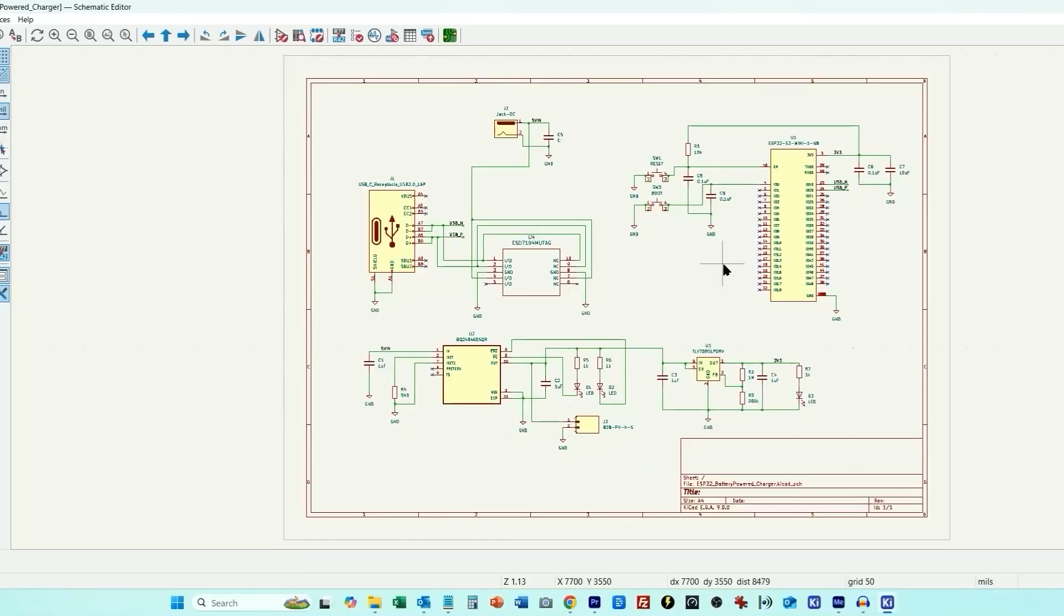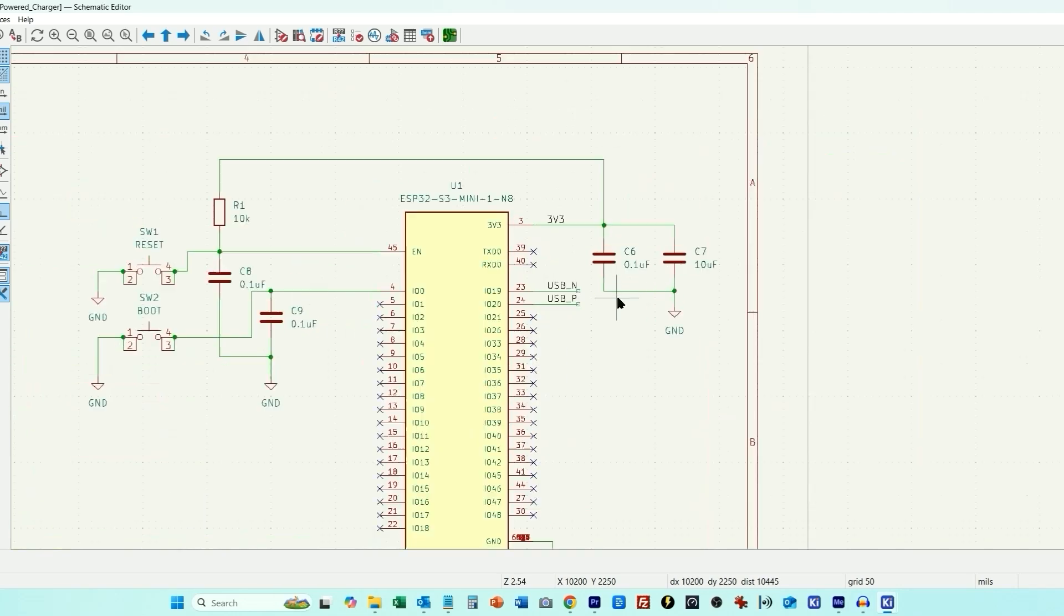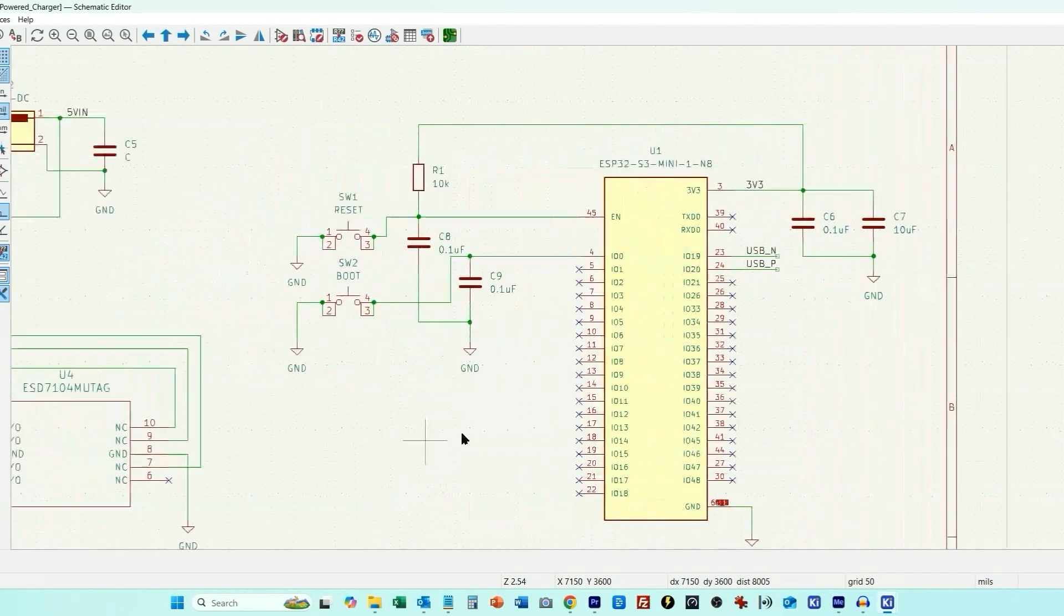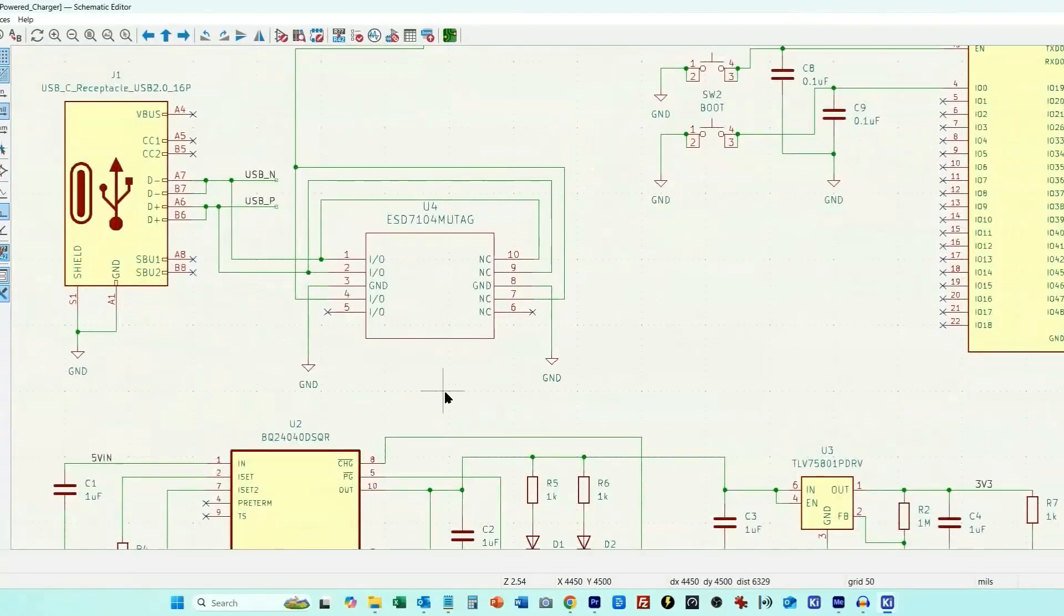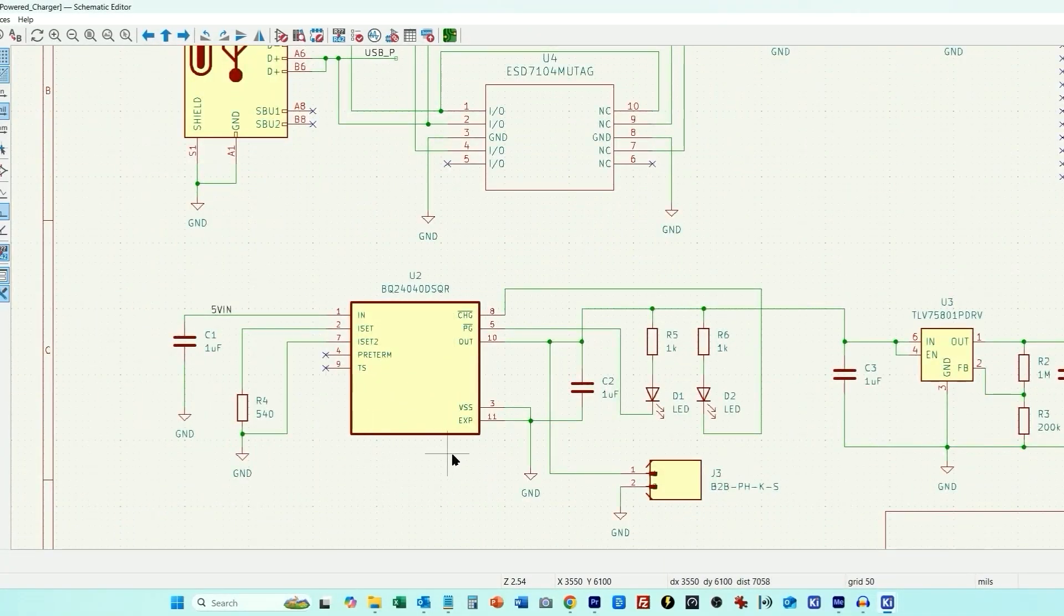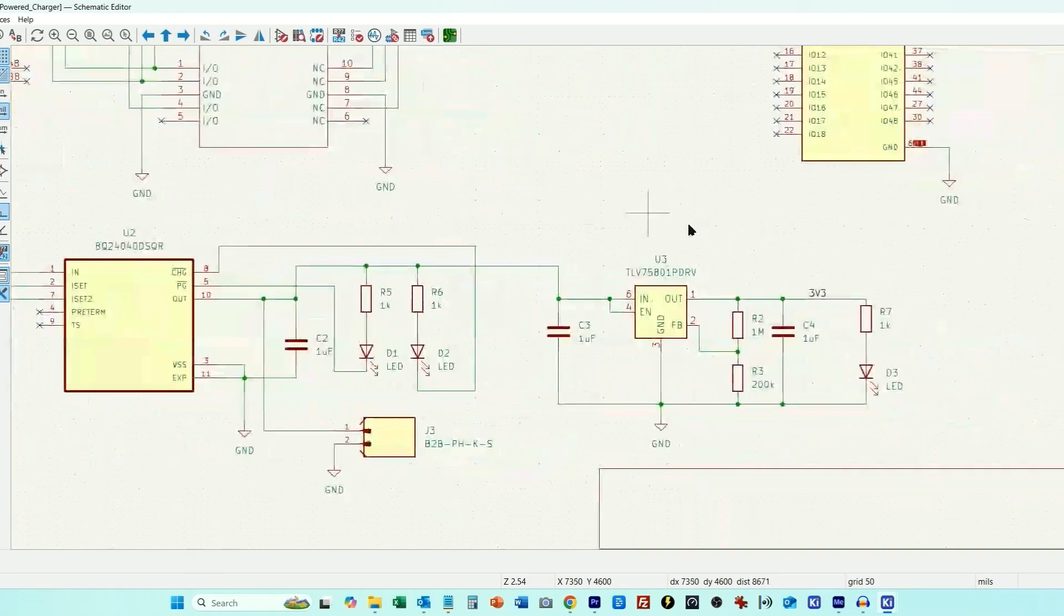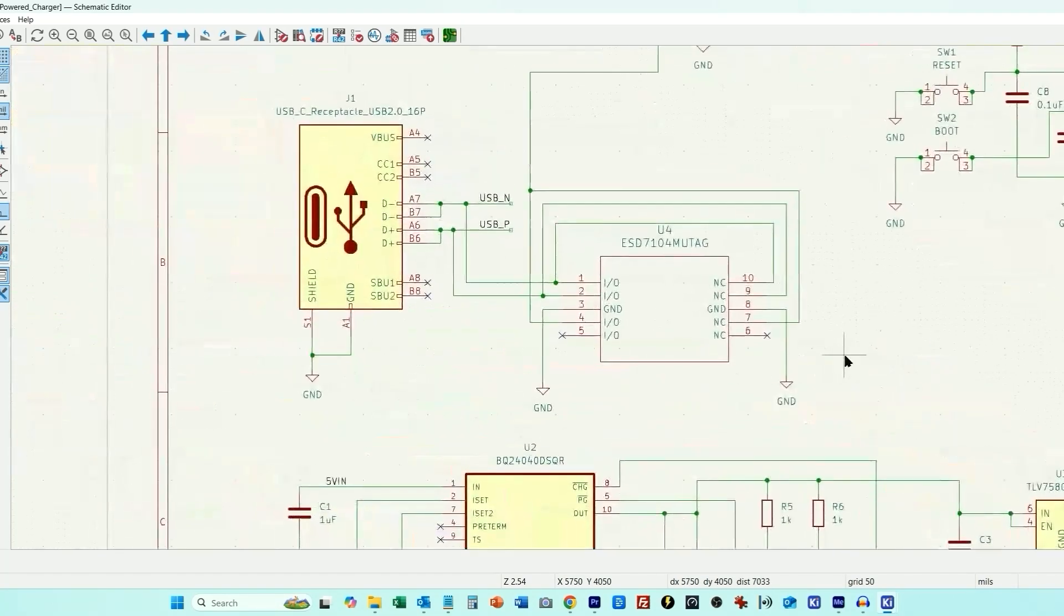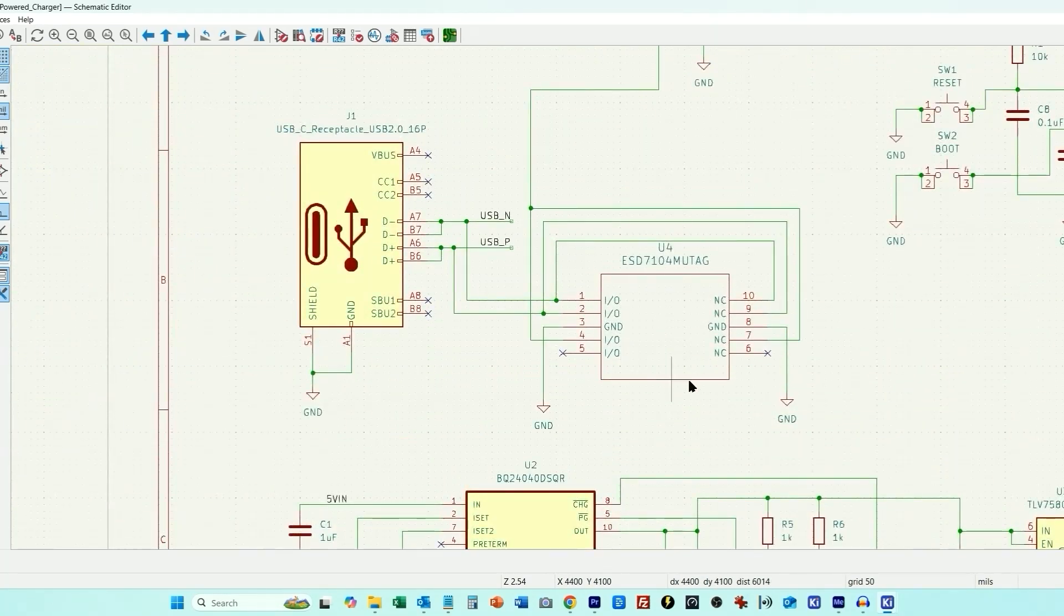So this is the schematic circuit diagram for the board we're going to be designing. It includes an ESP32-S3 mini pre-certified module for the microcontroller and wireless radios, a BQ24040 1 amp lithium battery charger, a TLV75801 linear regulator, and an ESD protection chip.